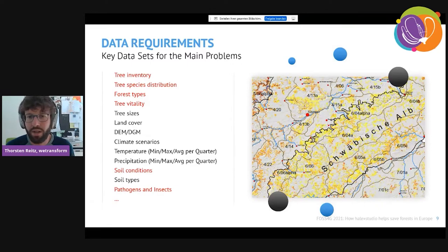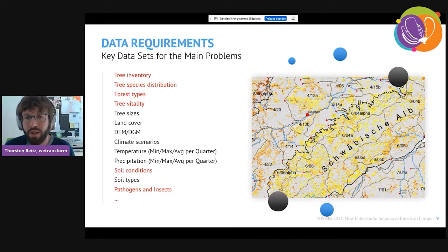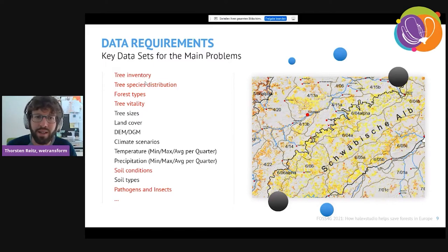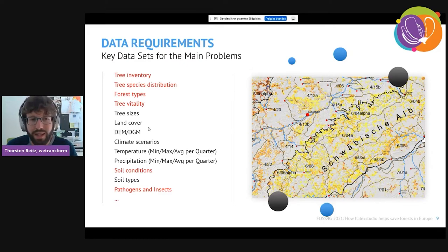This way we can find out why the system thinks a certain recommendation is a good idea, allowing a person to assess the proposal — because you can't wait 50 or 80 years to see if it was good. Building all of this requires a wide range of high-quality data. For this particular challenge we need up to 30 or 40 different types of data sets. The red ones on the list are those where there is often insufficient data, such as detailed tree inventories, forest types, and tree vitality.